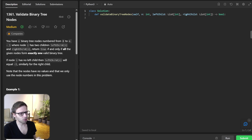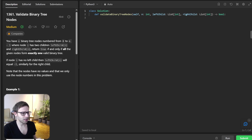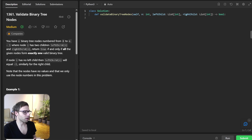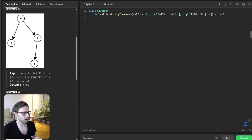In this problem, we are given n binary tree nodes numbered from 0 to n-1. Each node i has two children: left child i and right child i. Our goal is to return true if and only if all the given nodes form exactly one valid binary tree. If a node has no left or right child, the respective array value will be minus one.